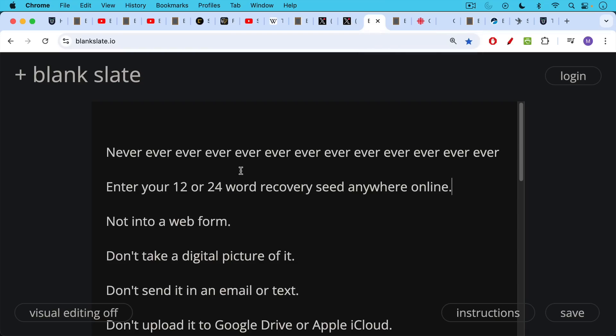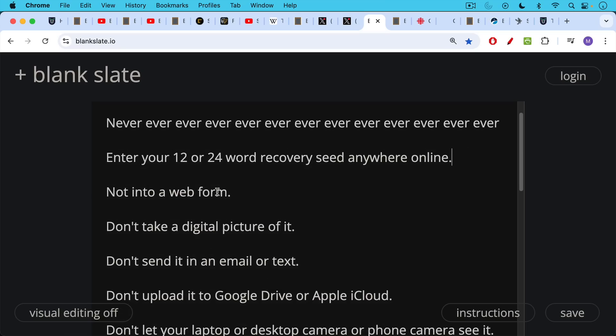Again, reminder: never ever enter your 12 or 24-word recovery seed anywhere online. And also don't send your Bitcoin to some random address that hasn't been generated and confirmed on the screen of your hardware wallet. Also never enter your recovery seed or 12 or 24 words into a web form. Don't take a digital picture of it. Don't send it in an email or text.